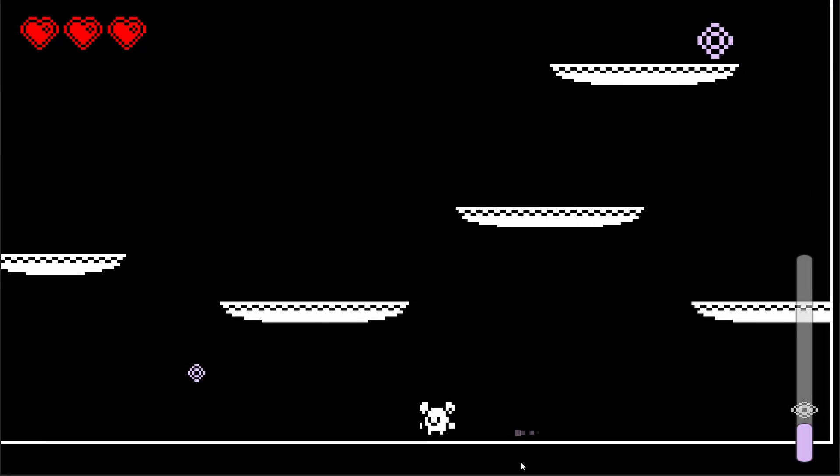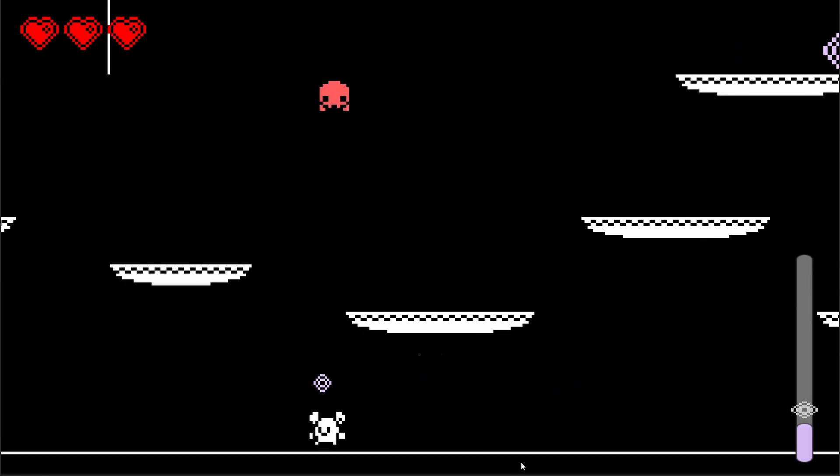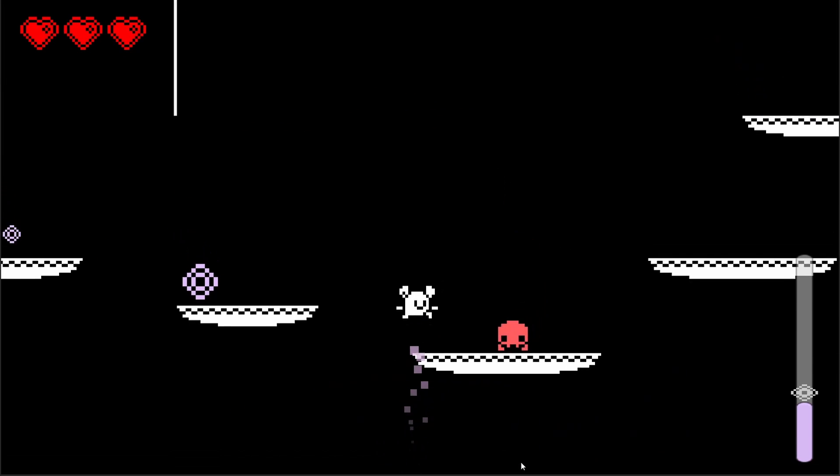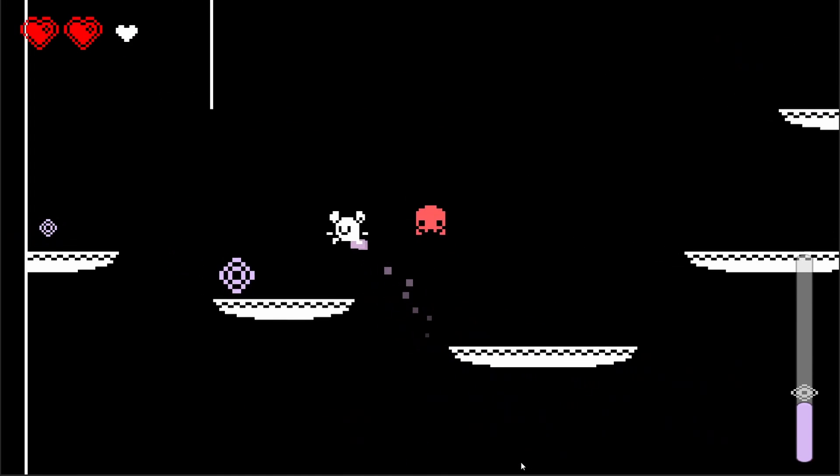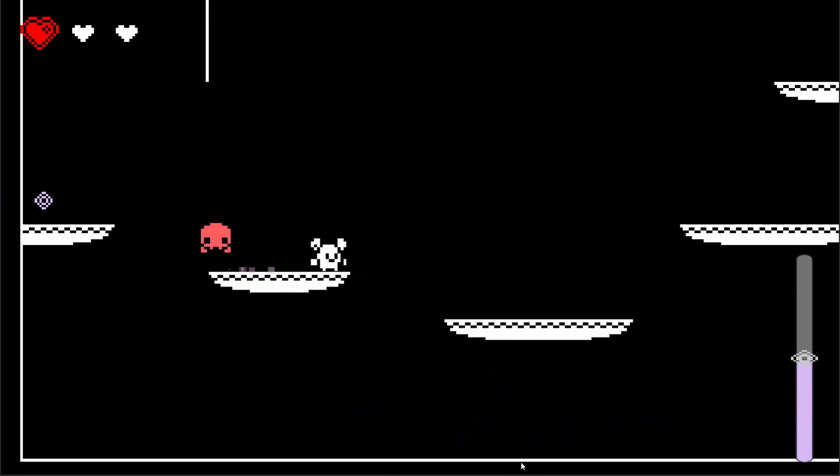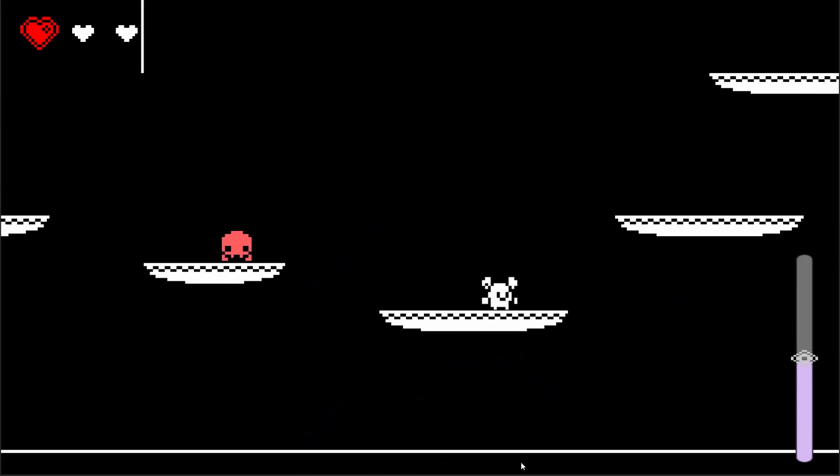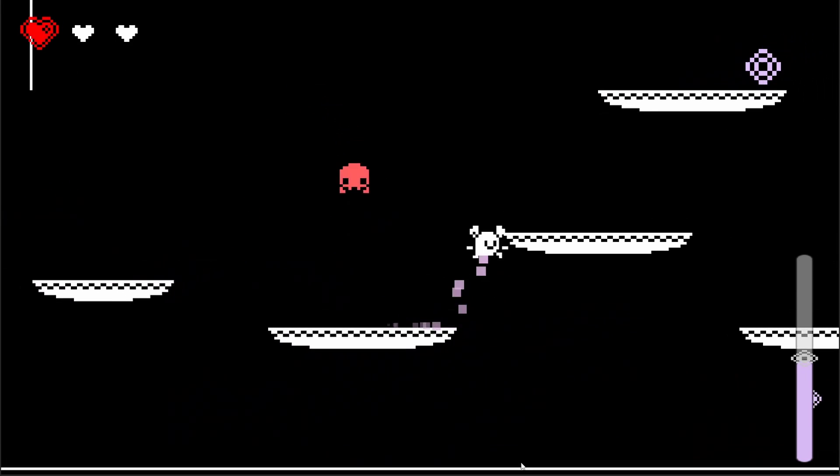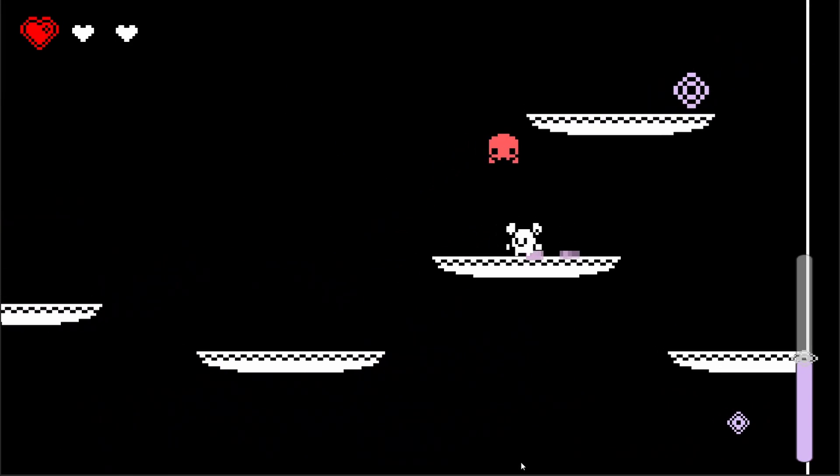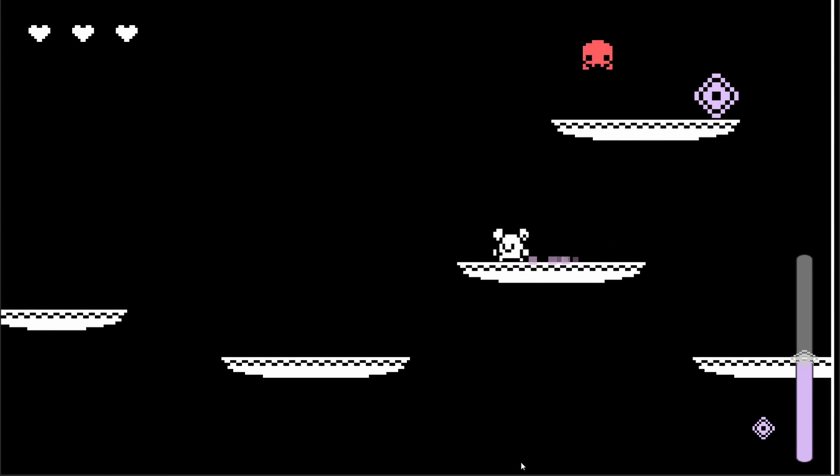Let's go back to unity and press play. Now when an enemy spawns oh there he is and we get hit you can see we flash red. You can also see our hearts are going down. Obviously right now we lose our health and we don't die.